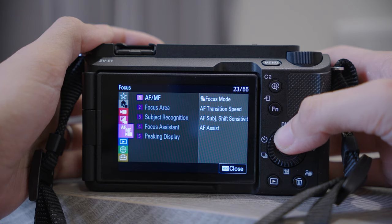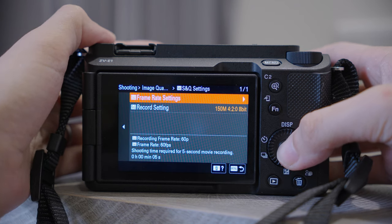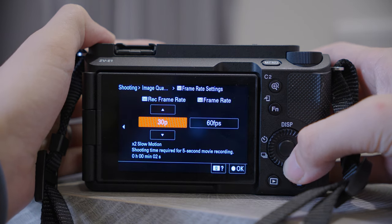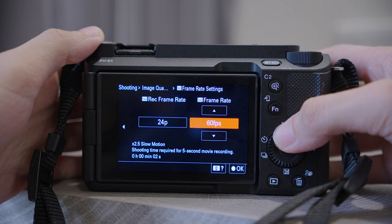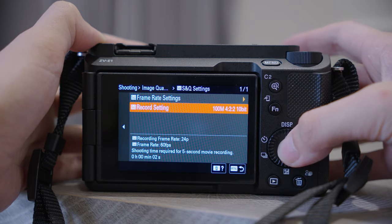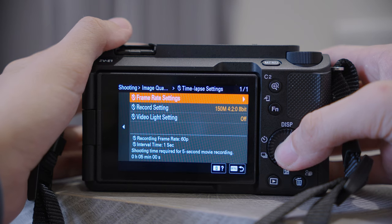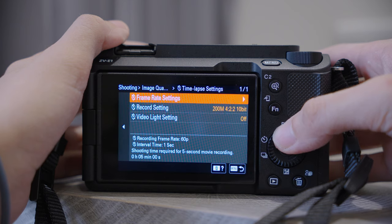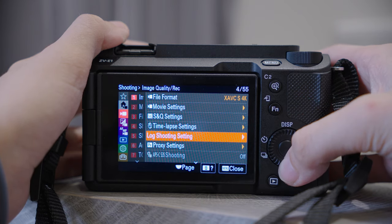Now we're going to walk through the menu — I won't cover all of them, just the features I use more often. Image Quality: we've already covered File Format and Movie Setting. Let's look at SnQ Settings. Here you can see Record Frame Rate and SnQ Frame Rate — every time you change the numbers, there's an explanation telling you how it works, whether it is slow motion or quick motion. The difference between SnQ and normal video mode is that you can see the SnQ result on camera immediately without editing. Apart from SnQ, you also have Time Lapse, which works similarly to Quick Motion but allows you to set longer intervals.